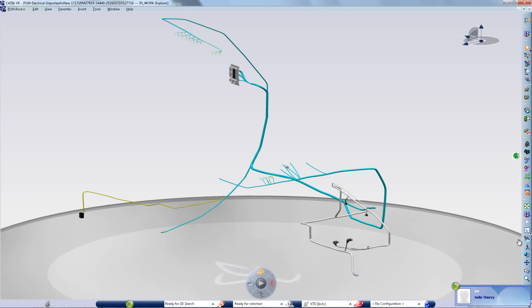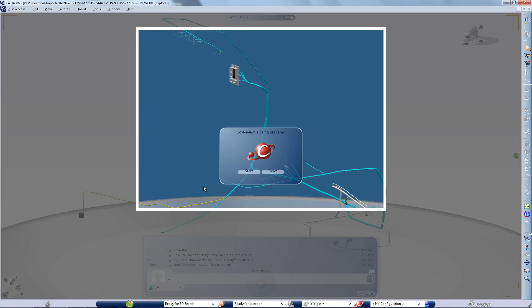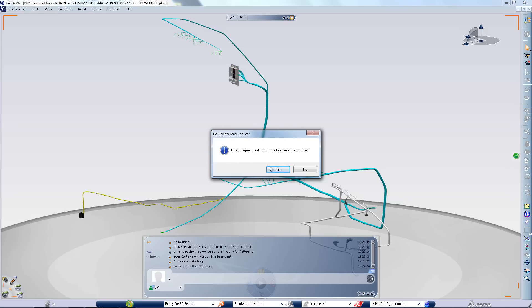The flattening designer does not need to wait anymore for all designers to complete designing the whole electrical harness to flatten the geometrical harnesses in one go.